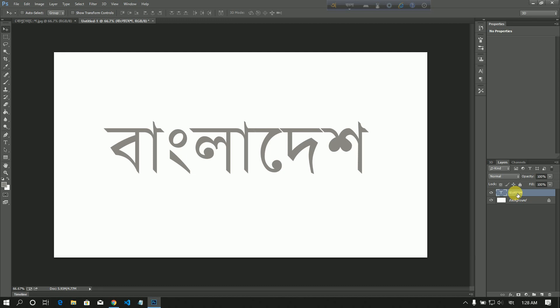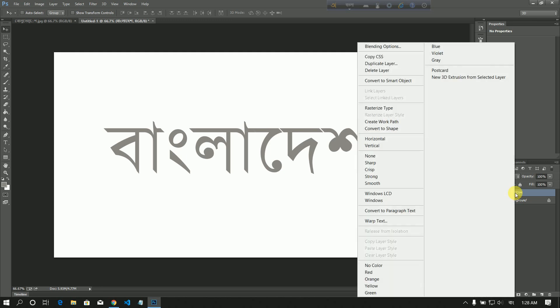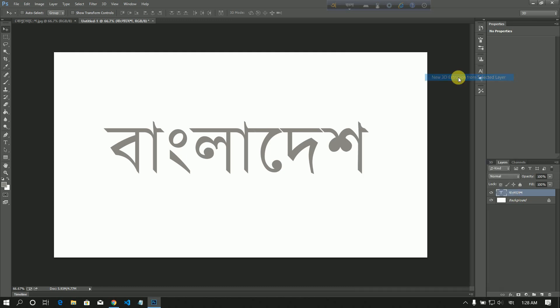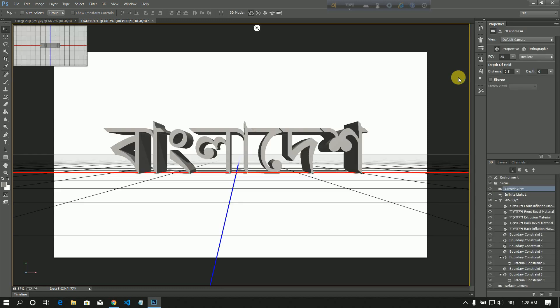We will click the right button, click 'New 3D Extrusion from Selected Layer', then select Layer, click 3D into 3D. It is a long process. Then we click to see what we put into 3D.